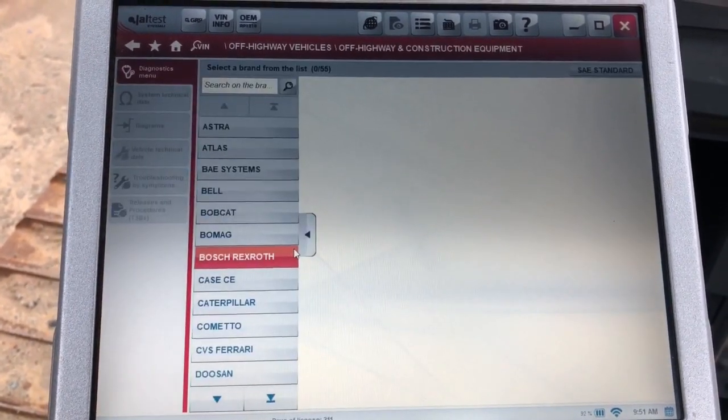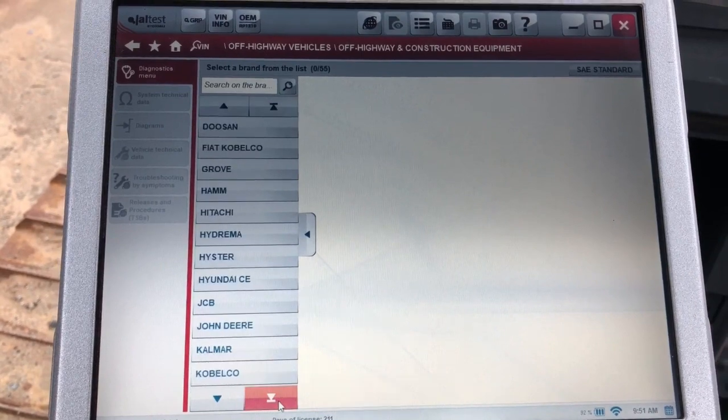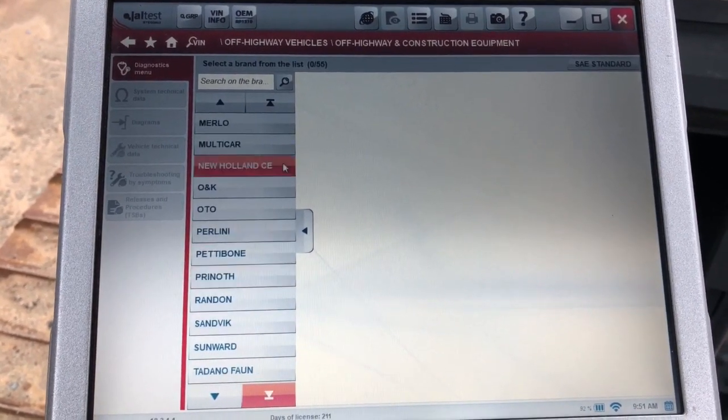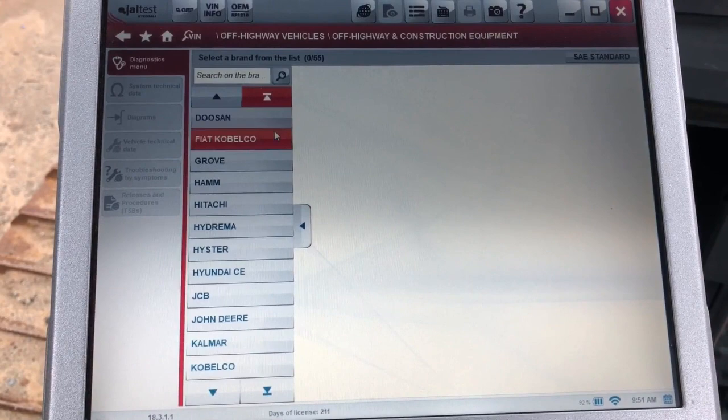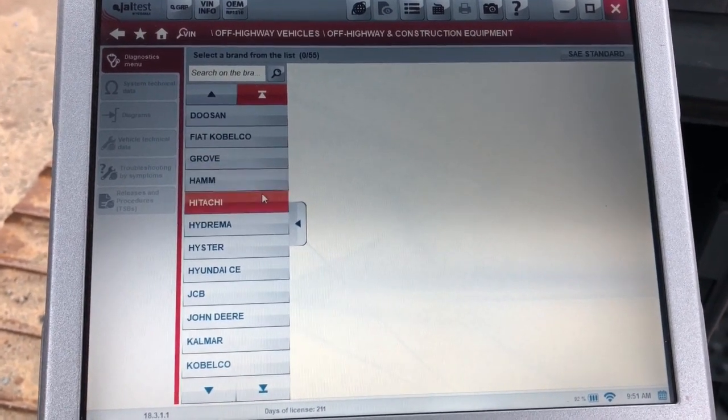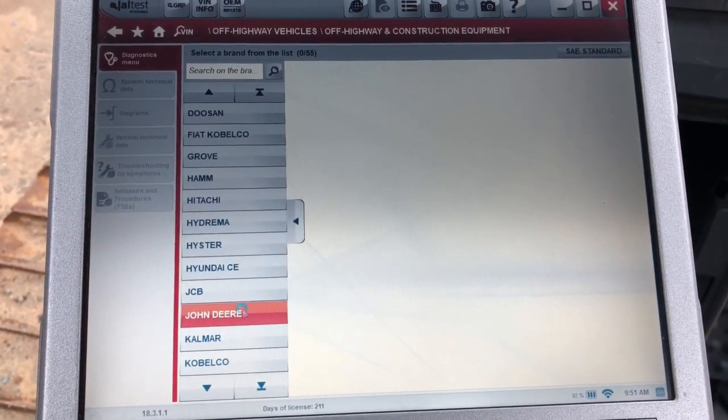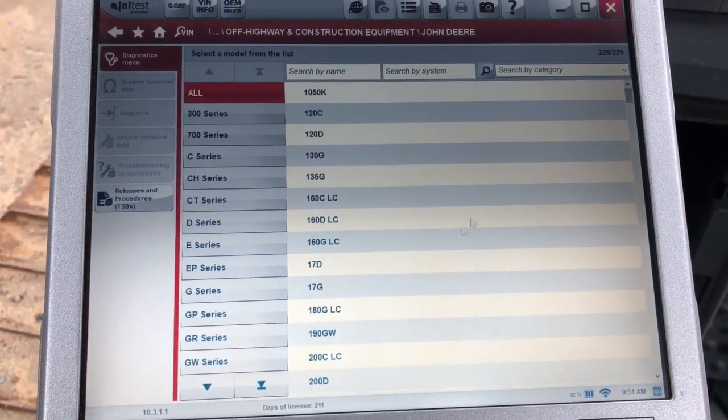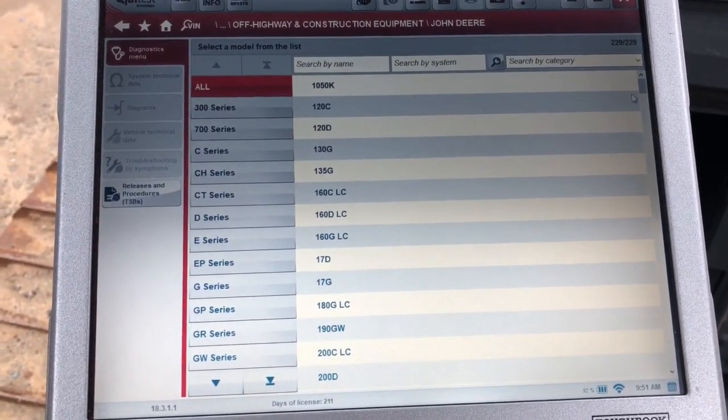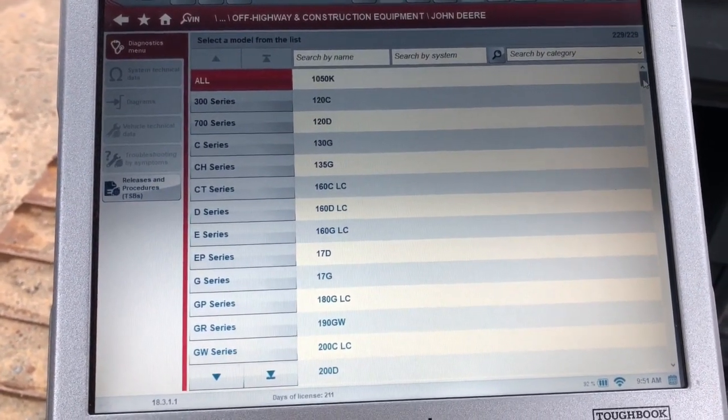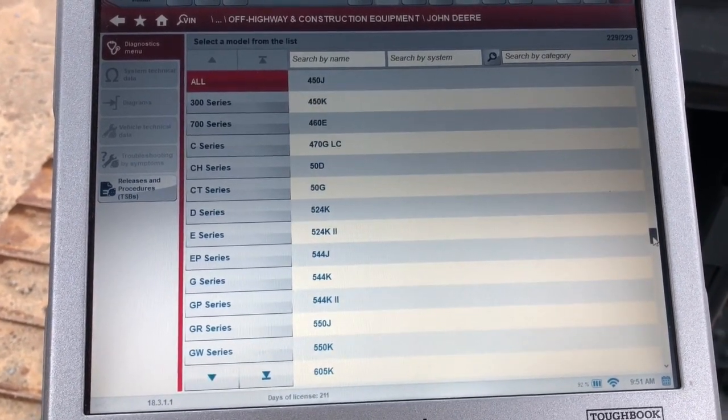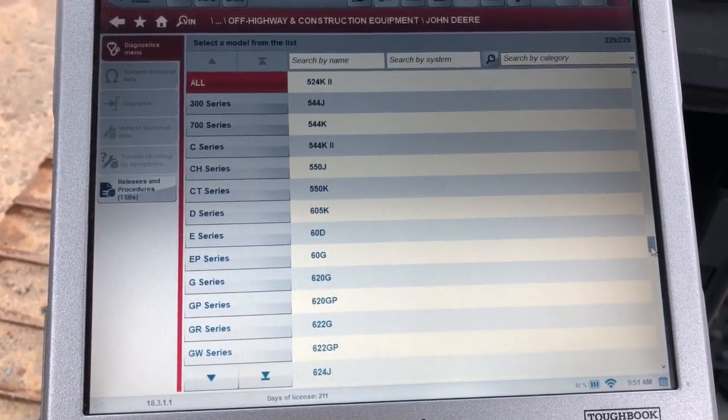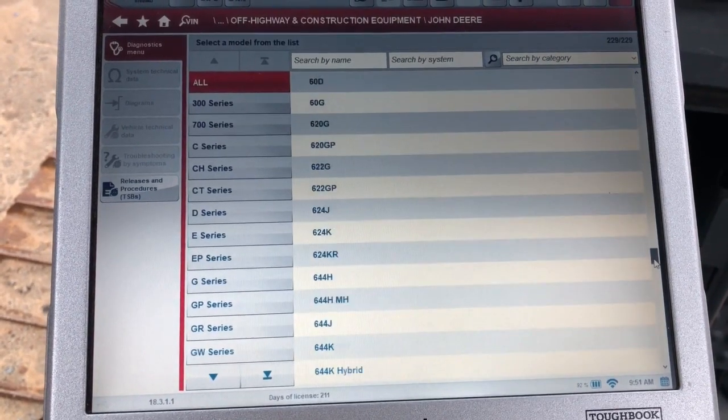We're going to choose this off-highway module and scroll down here until we find the John Deere option. The next option it's going to give you here is for your model number. We're going to scroll down here and look for the 650K. I'll work my way towards the bottom here. As you can see there's a lot of models this software covers.